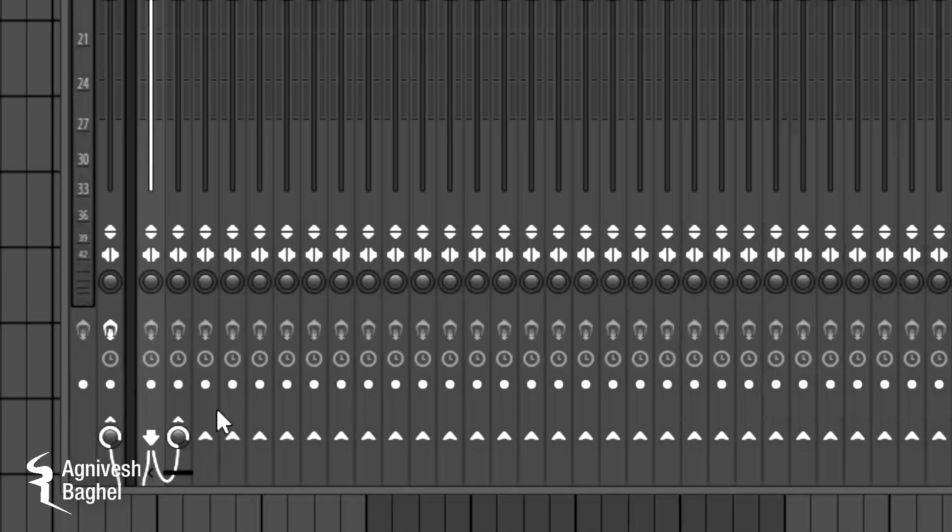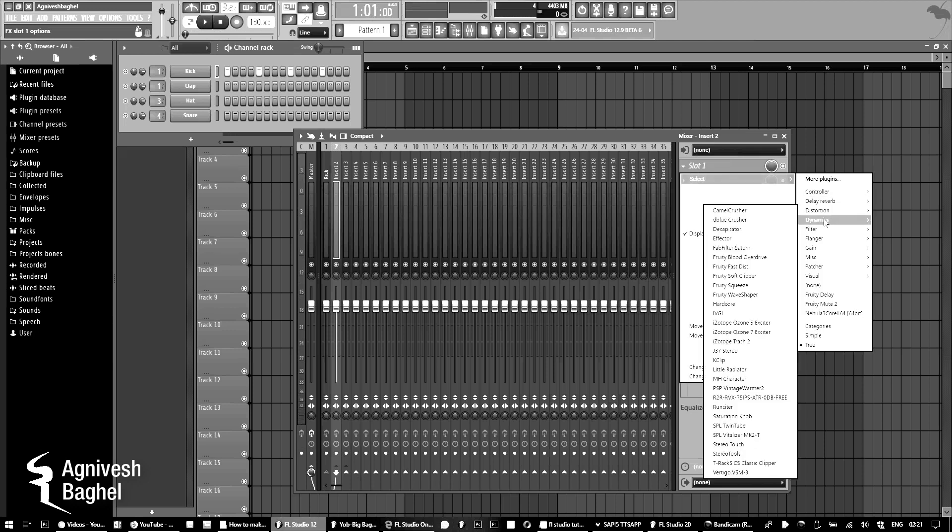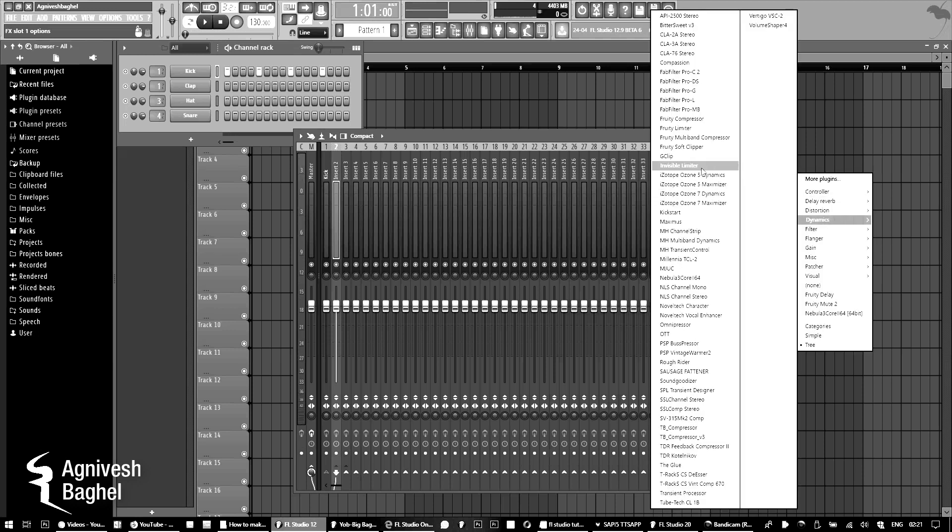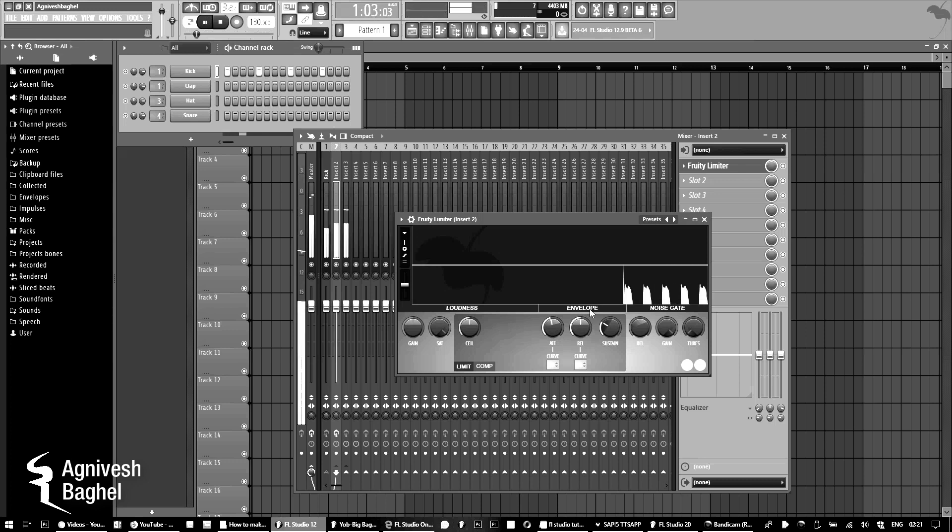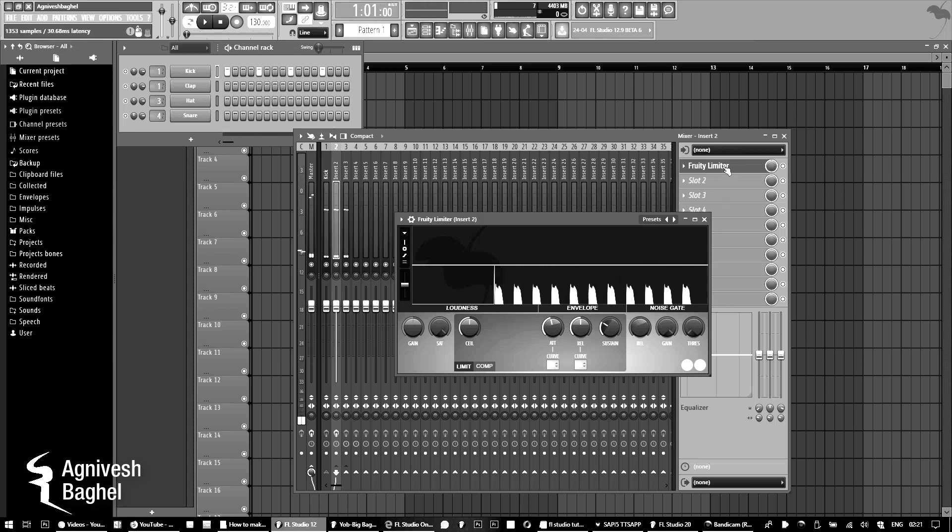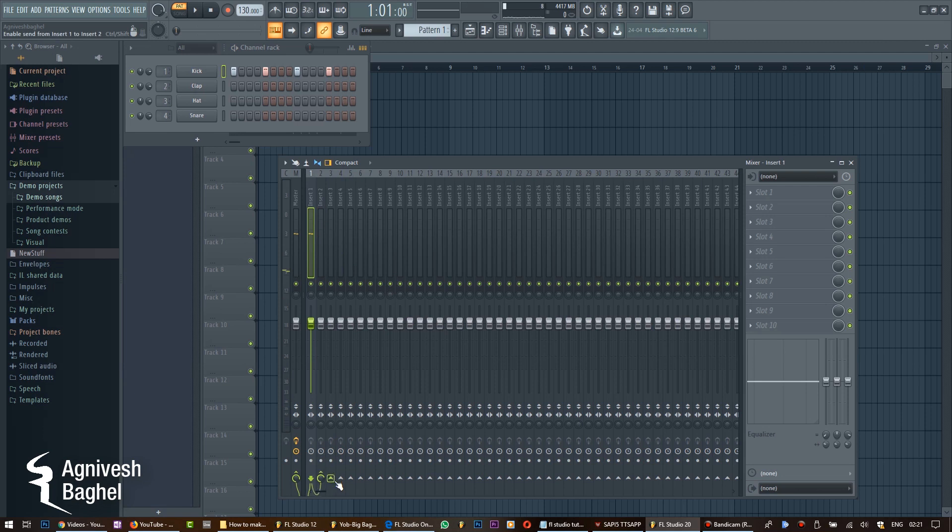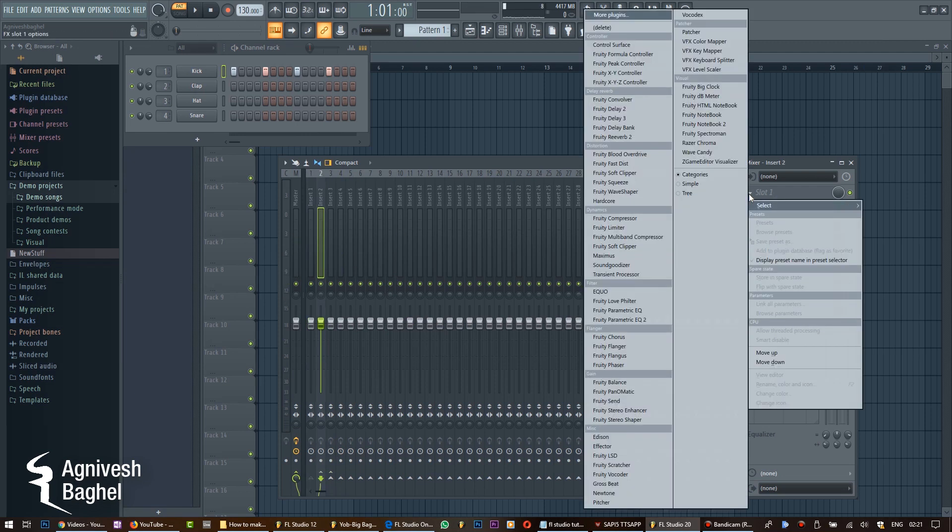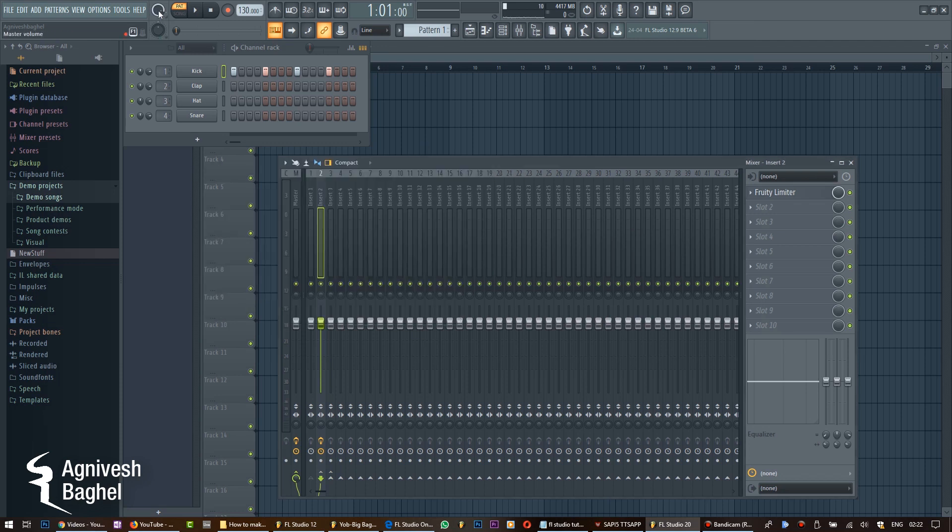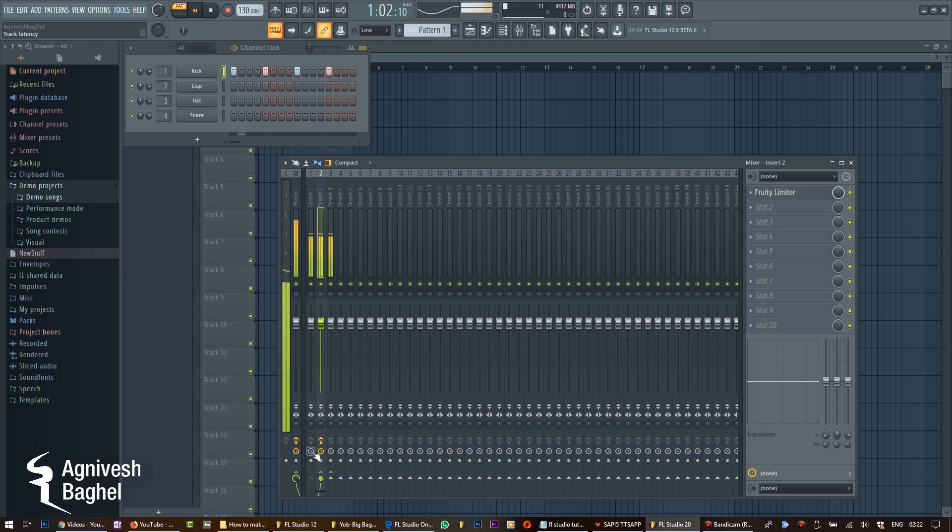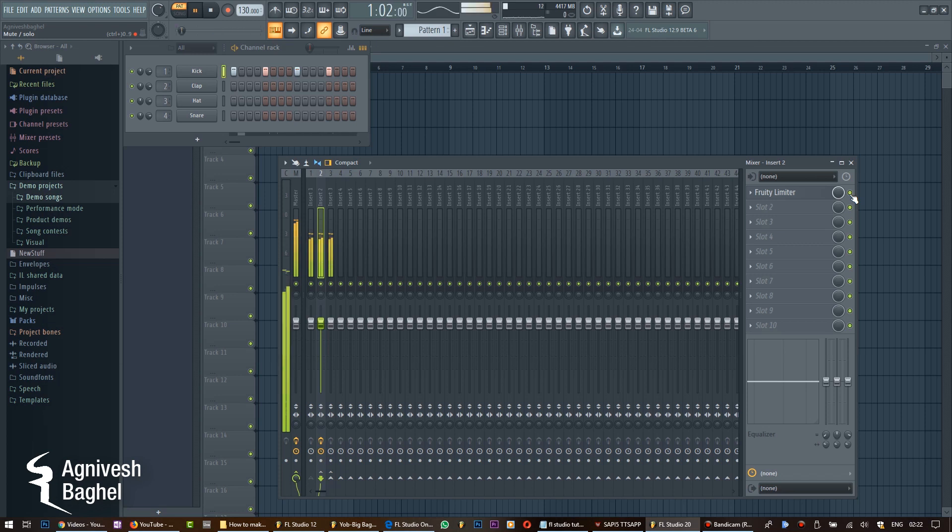In the mixer, if I route the kick into two more inserts and then I add any latency-producing plugin, for example Fruity Limiter, and I add a latency of 30.6 milliseconds on insert 2, see what happens. Let's do the same in FL Studio 20. Now I press play. No more PDC problems.